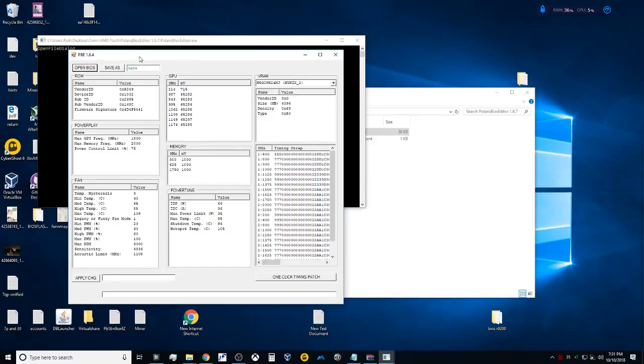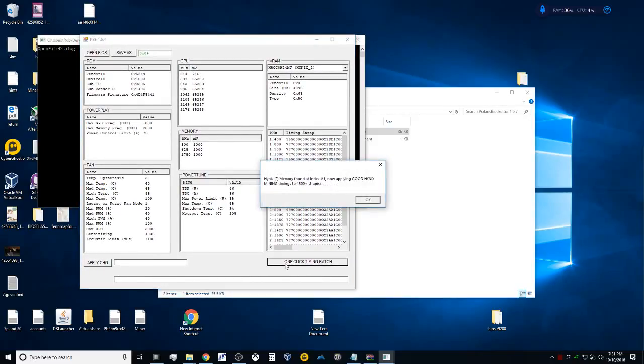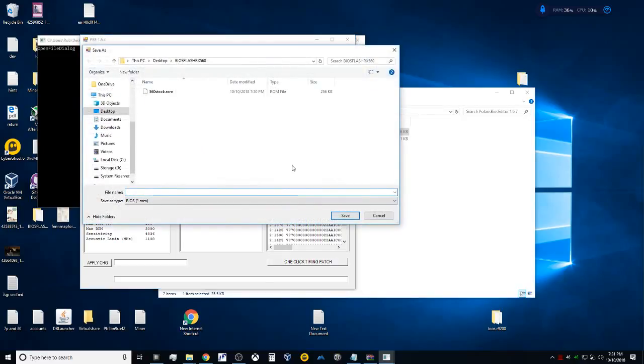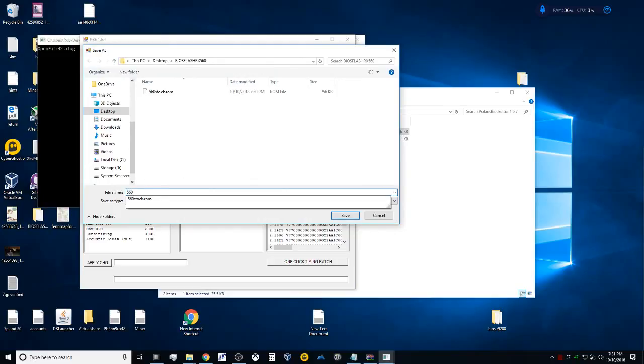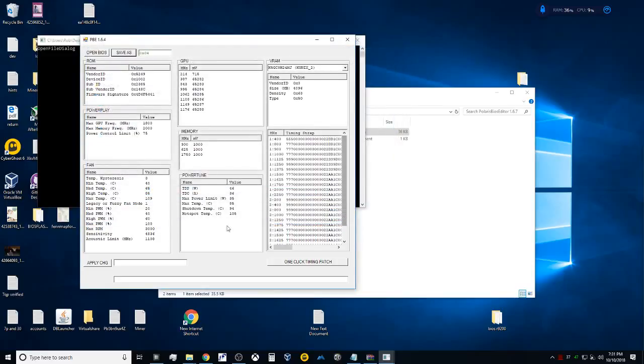This being the 1.6.7 version, this does have the one-click timing patch, so you'll want to go ahead and hit that. It's going to go ahead and make the necessary adjustments to your timings and your settings. Then we're going to come back up here to Save As and we're now going to call this 560 Modded. You'll notice here it's automatically filling in the .rom. So we're going to go ahead and save that.